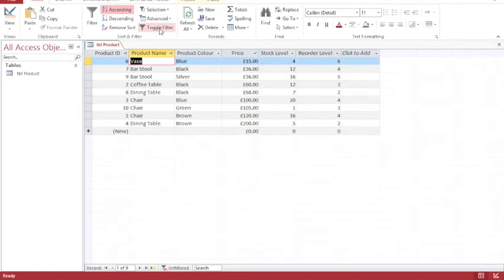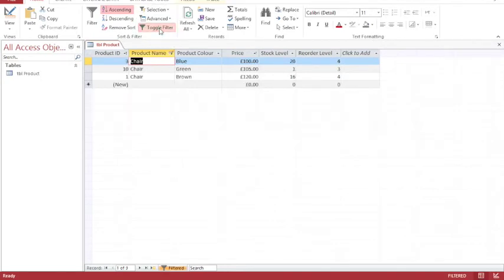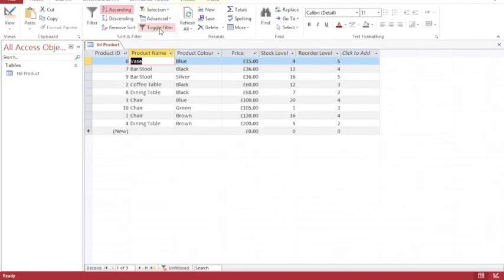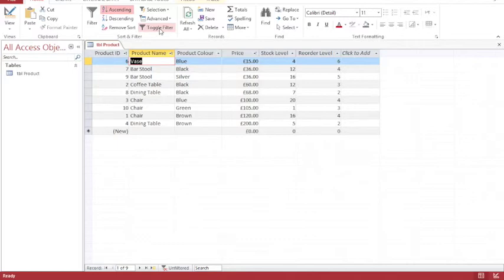Now, it doesn't seem like a great idea for my nine records, but you can imagine that if I have hundreds of records or thousands of records, it would be extremely useful to be able to reorder them and to be able to filter through the information.